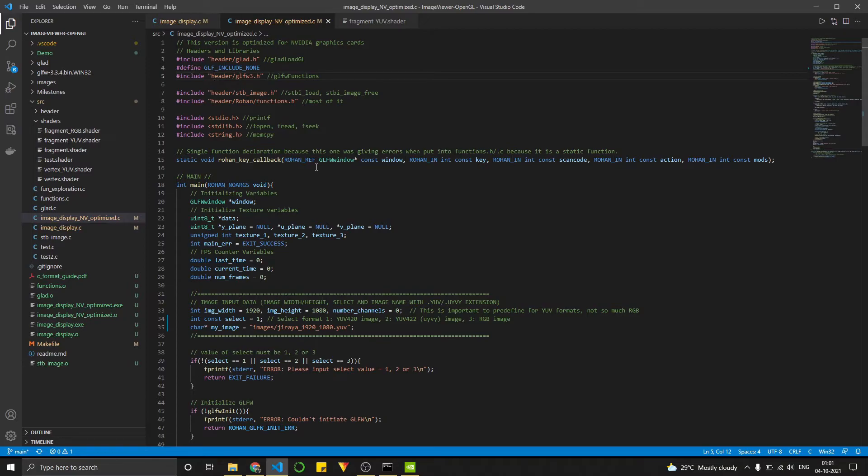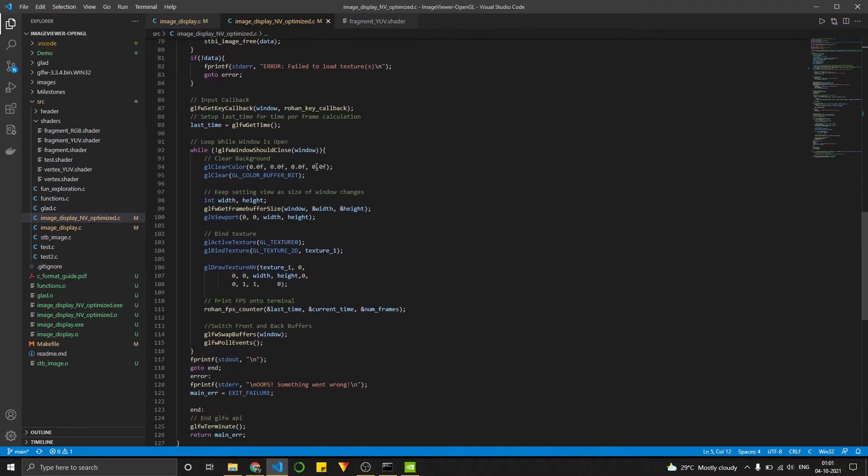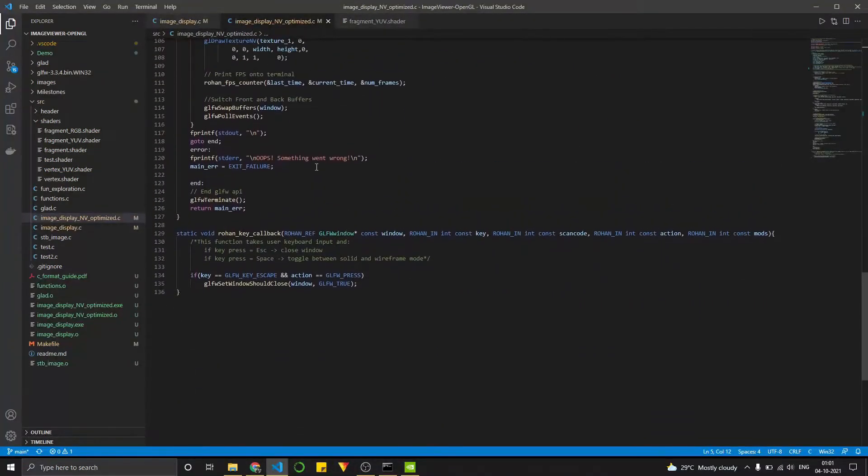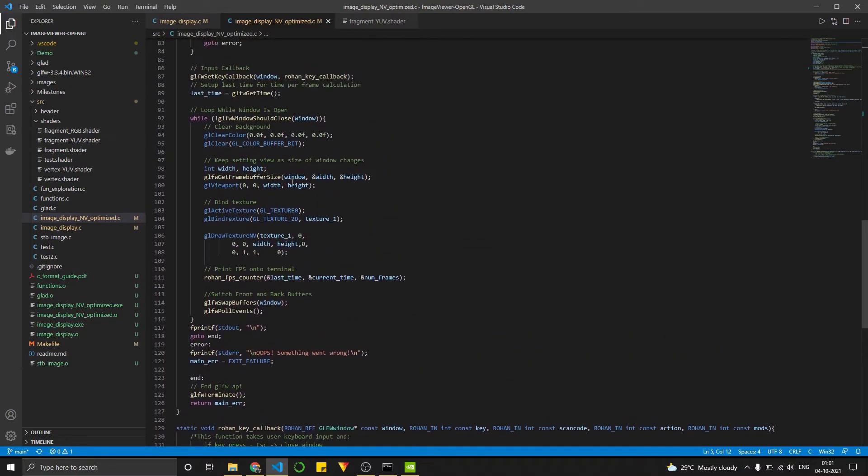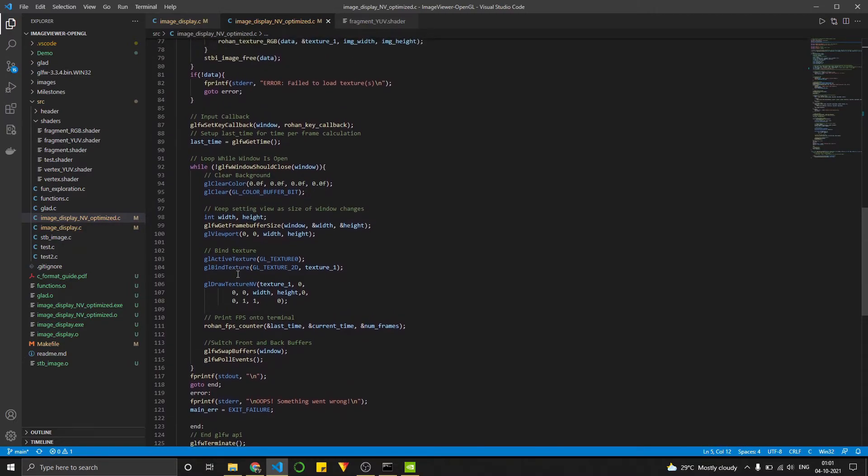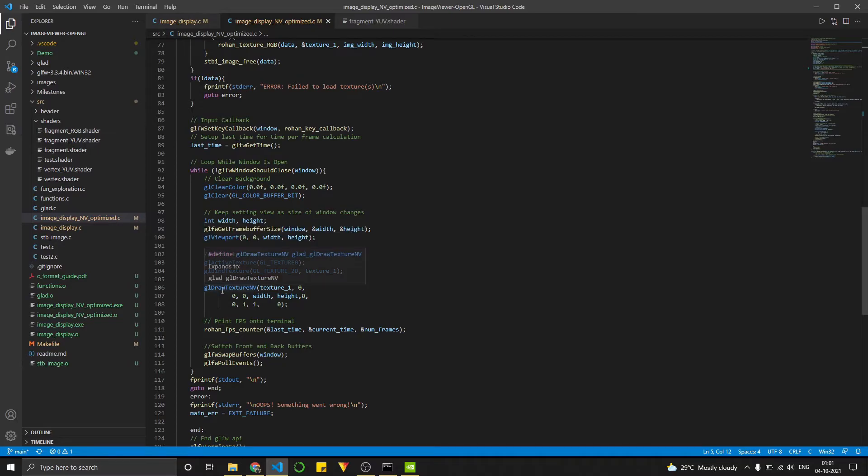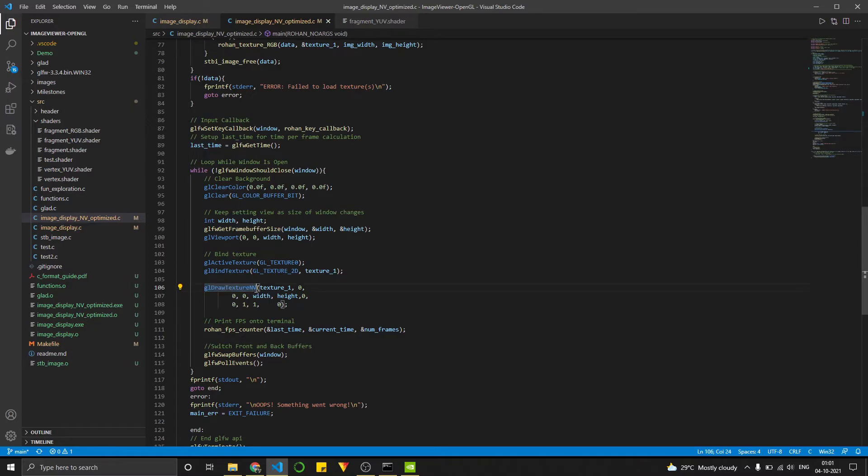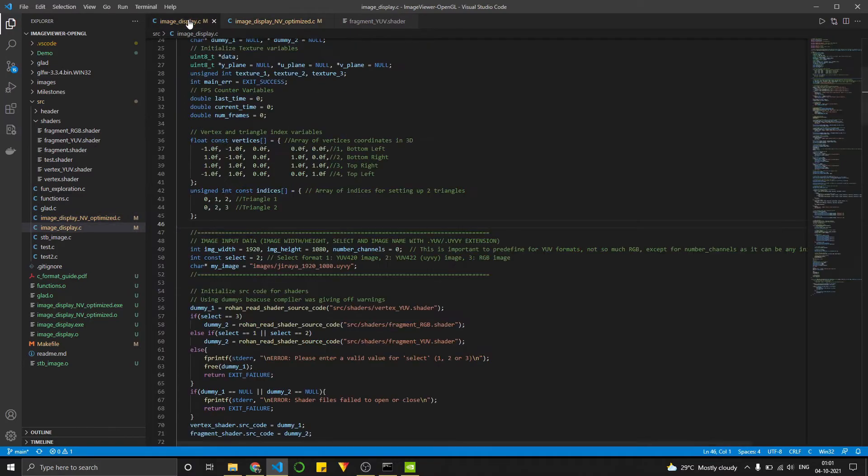It uses this function over here. Let me just find it real quick. GL clear, GL buffer size, GL viewport. Over here, GL draw texture NV. So anything ending with NV is for NVIDIA graphics cards. So this basically maps a texture directly onto your screen. So it skips over like half of all the code in the normal file.